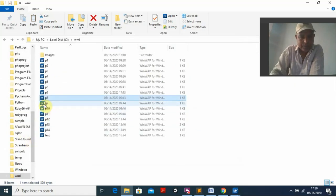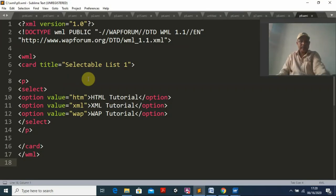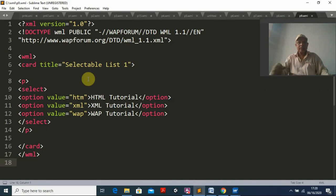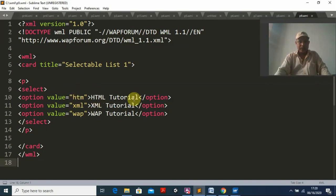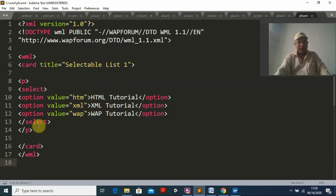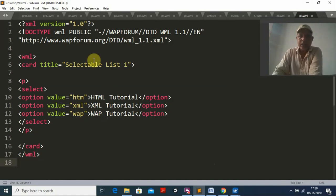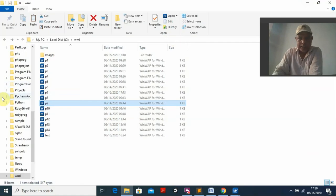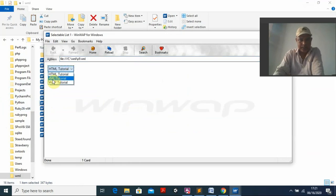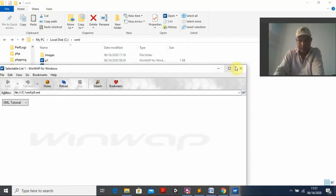Program nine creates a dropdown selection list. Inside the card with title 'selectable list one', I use the select tag with option tags: HTML tutorial, XML tutorial, WAP tutorial. Running program nine, the output shows a selectable list. I can select XML and it displays XML; I select WAP and it shows WAP. This is the same as HTML select/option — now done in WML.